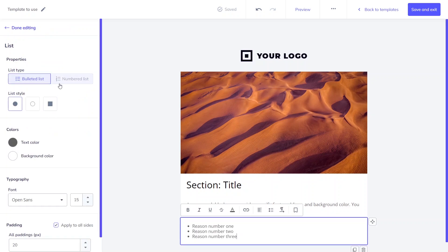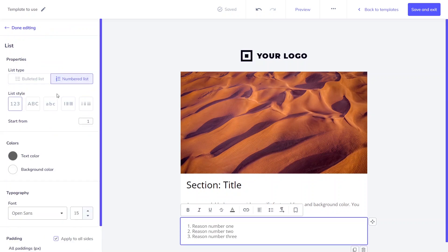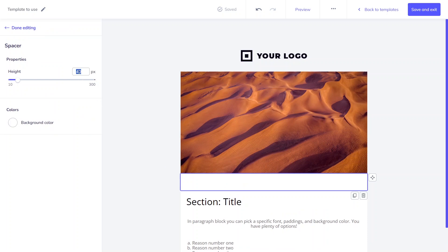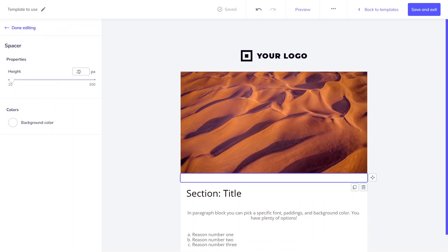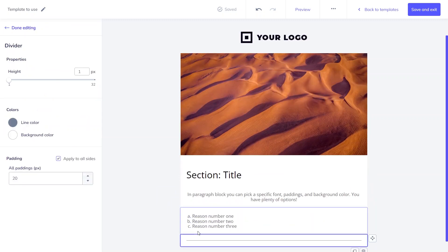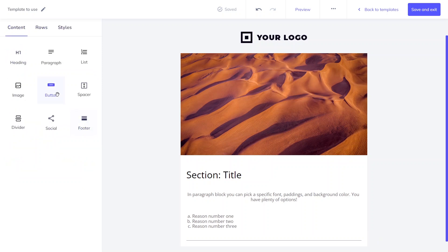If you want to separate blocks, you have two options. You can use a block spacer where you need to pick the element's height and color. The second option is the divider block, which controls the line height, color, and padding.